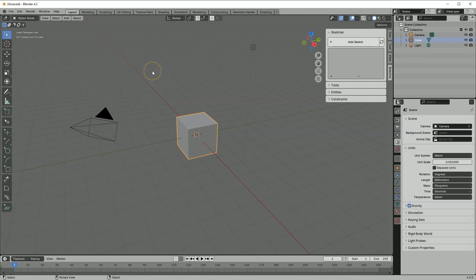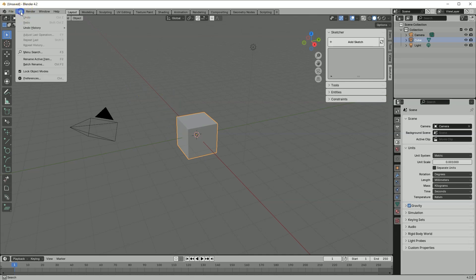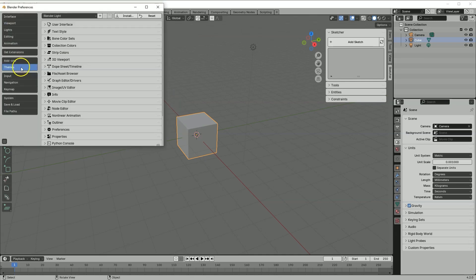Let's create a new file. I've also changed the Blender theme to light. To do this, go to Edit, Preferences, Themes, and select Blender Light. If you prefer working with a dark theme you can keep it. I find the light theme more readable and the geometries I create will be more visible in the recording.